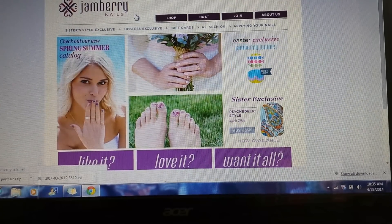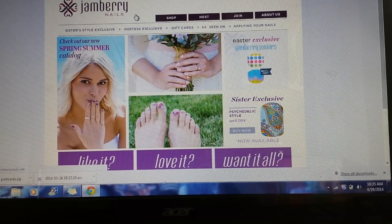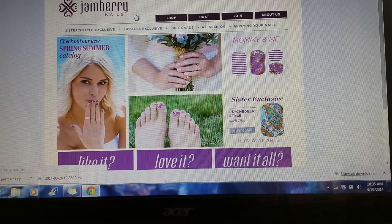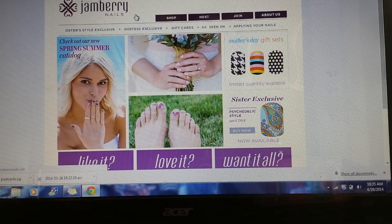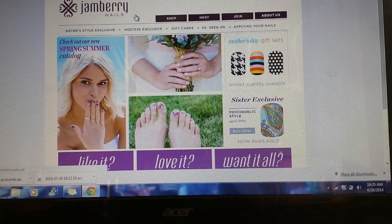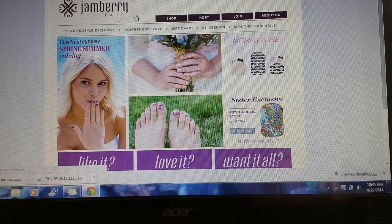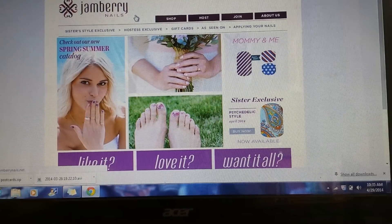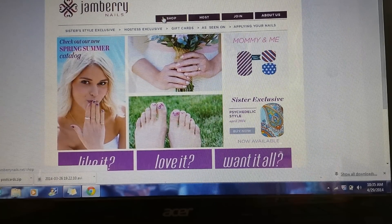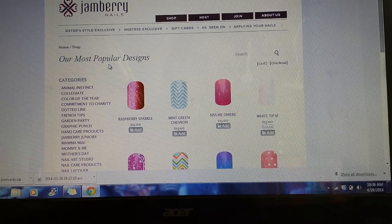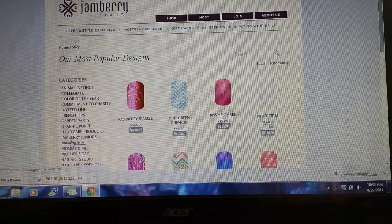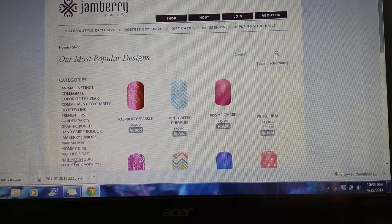I'm going to do a quick tutorial on how to use the nail art studio for those of you that are new to this or have never tried it before. When you first start, you want to go to your main website page — I find that's easiest. You can go into your dashboard and get into it that way too, but I usually just go here, push on the shop button, and go down to nail art studio.